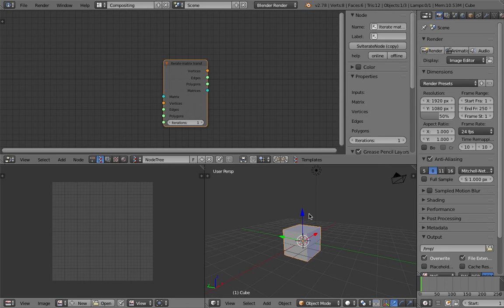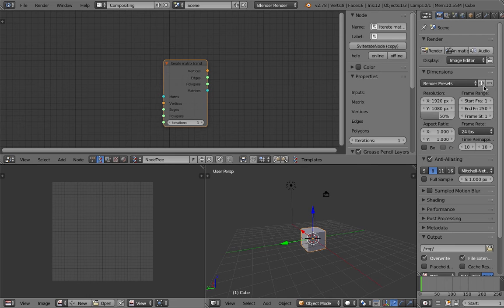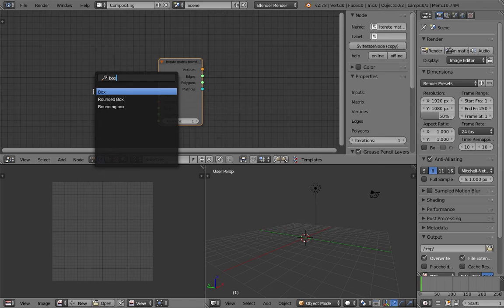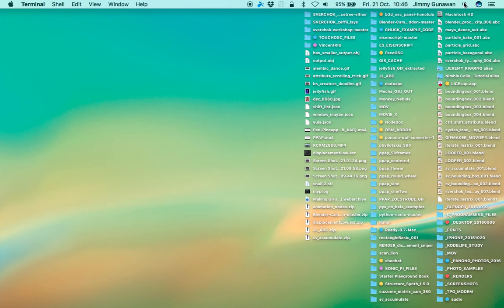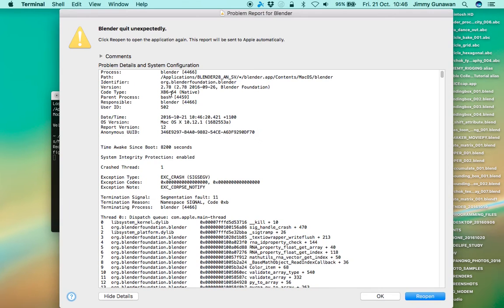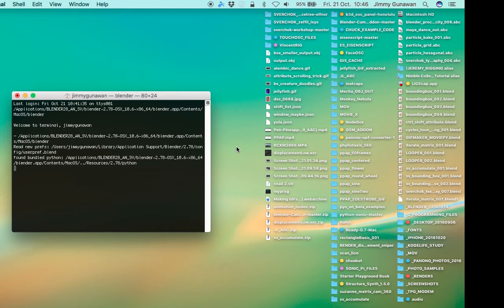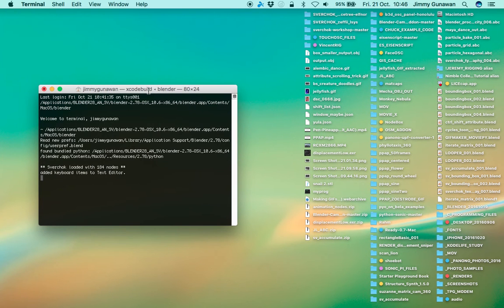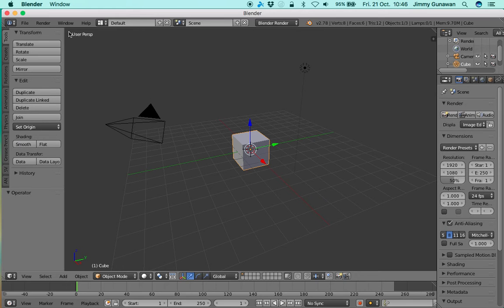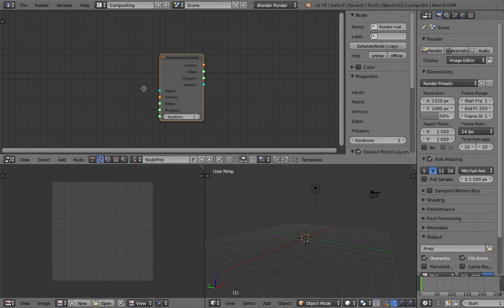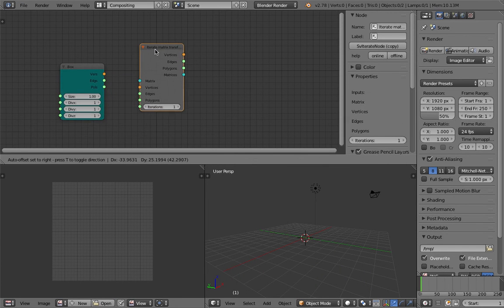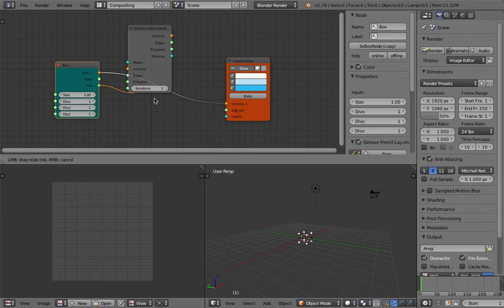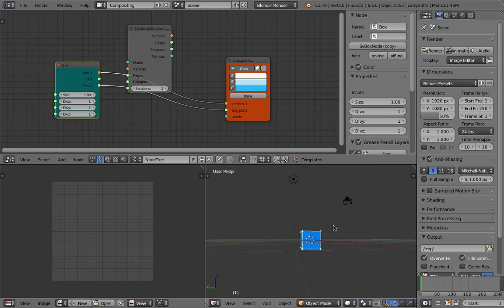Iterate matrix transformations behave more or less like an array modifier in Blender. Let's start with a box. Sverchok tends to crash when I do that, so I'm gonna restart Blender.